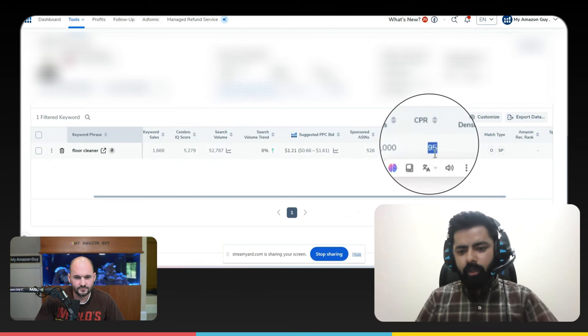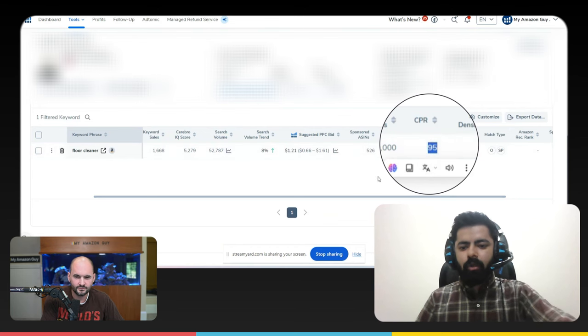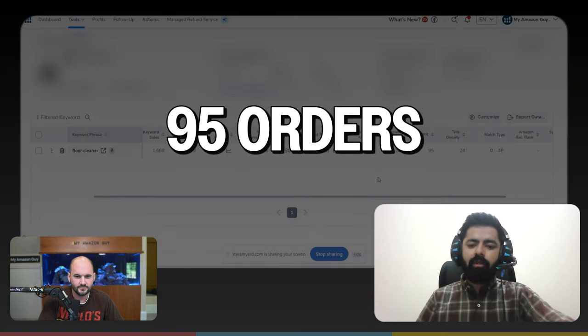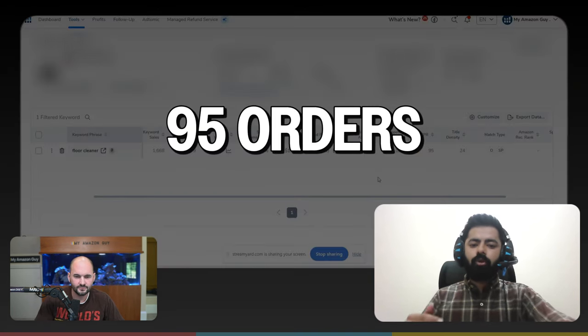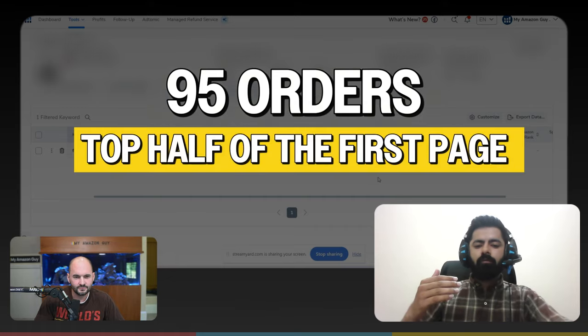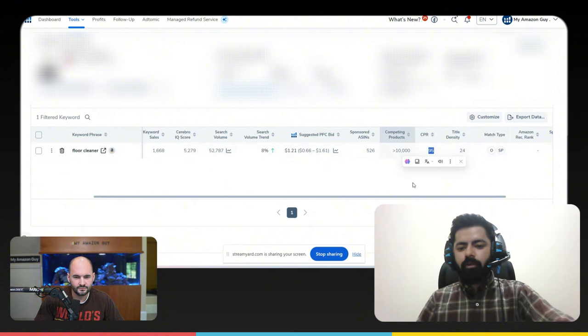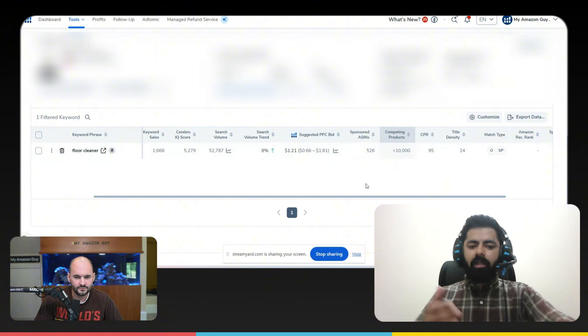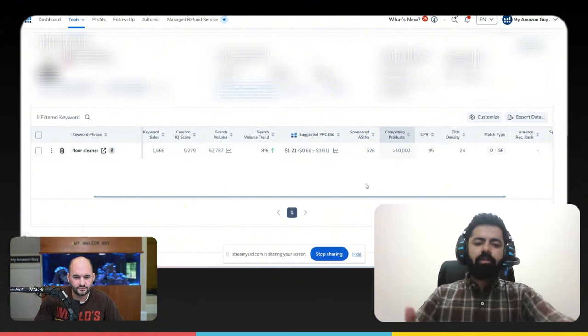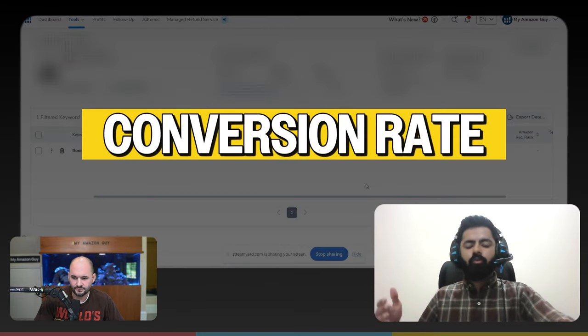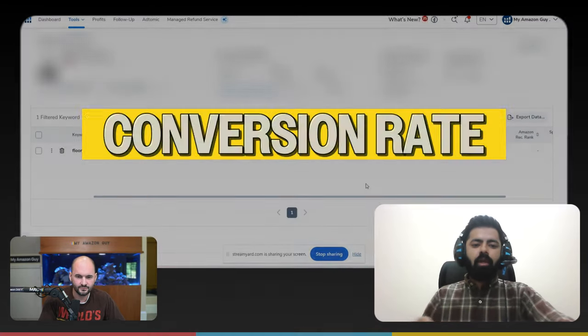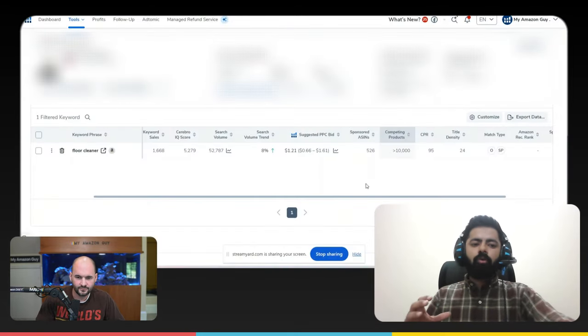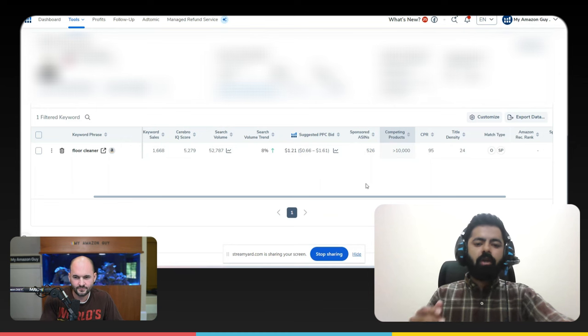So here, we actually need to get around 95 orders on this keyword to be among the top half of the first page. So we need to now calculate, if you want 95 orders, how many clicks we need in order to get these orders. And that totally depends upon our conversion rate. And all of that can only be known once we start testing it out.